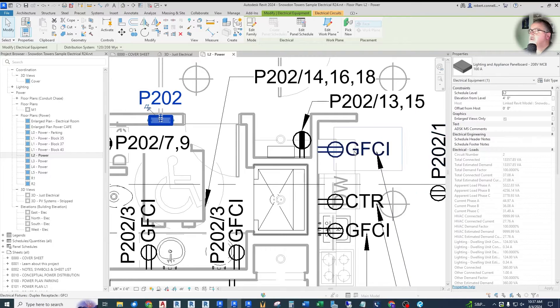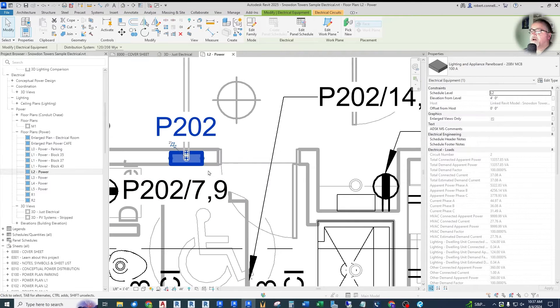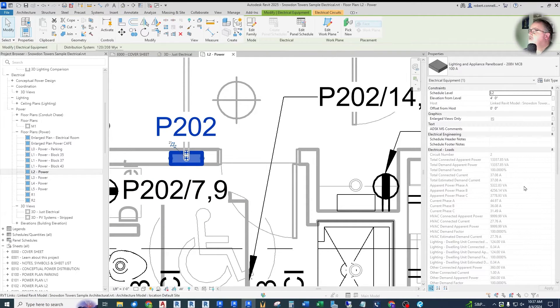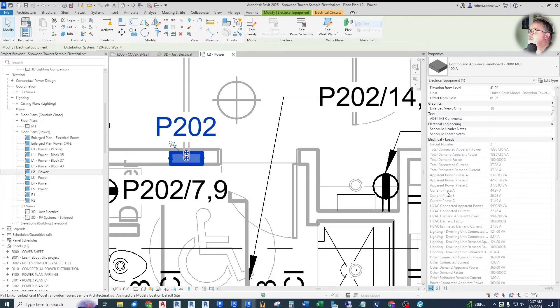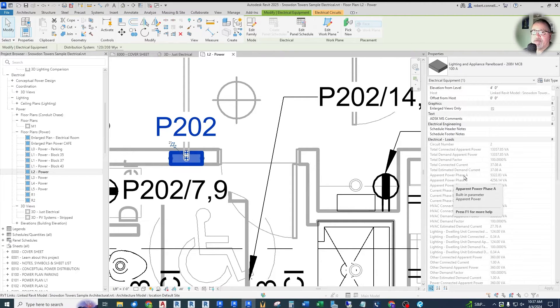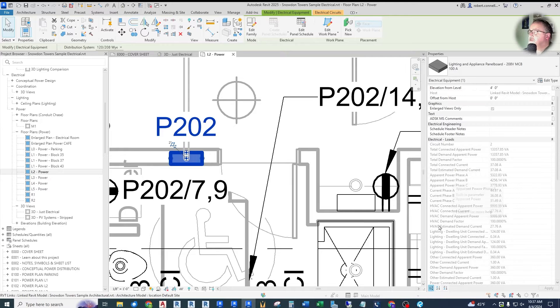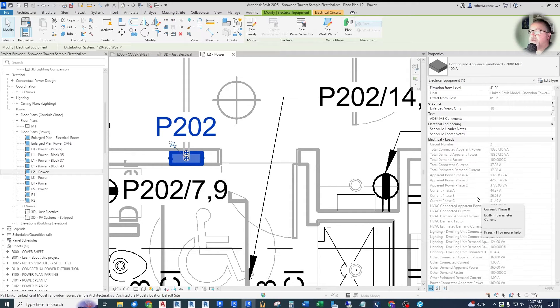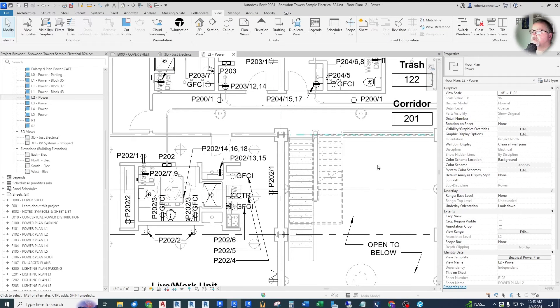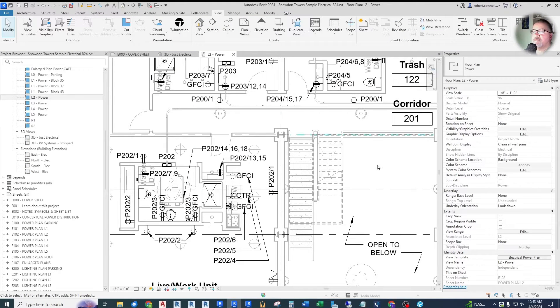So you switch over to Revit 2025, click on the same panel over here. Now it says apparent power phase A instead of load. So they've just, again, done some renaming to clean things up, make it more consistent throughout the electrical documentation.